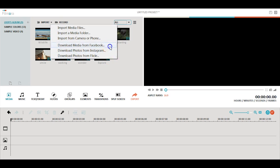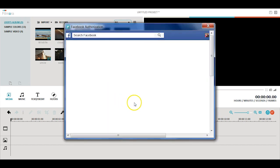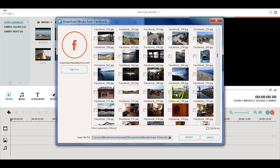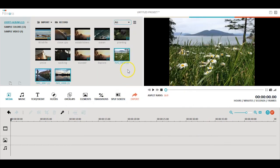After you select the platform, you can log into your account to preview all of the images and videos. Then you can pick the images or videos you want and import them into Filmora.